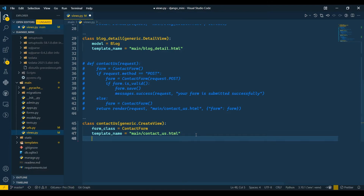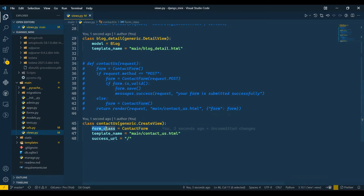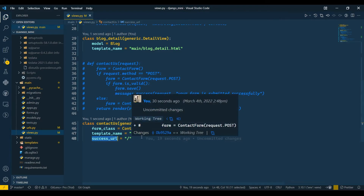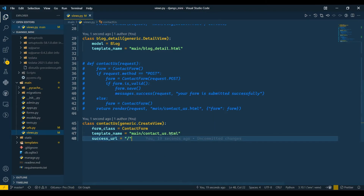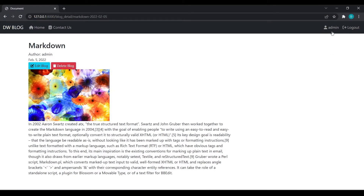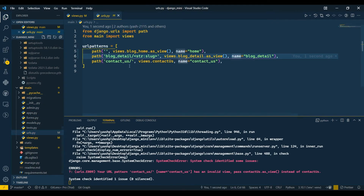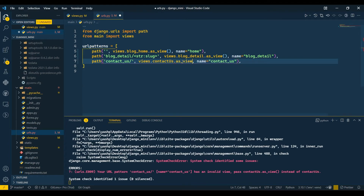If the form is filled successfully, I'll pass success_url which will redirect to home. To recap: when passing a form in a class-based view use form_class; when passing a template use template_name; when redirecting after a successful request use success_url. I'll go to urls.py, add .as_view(), save, come back to the site and refresh.